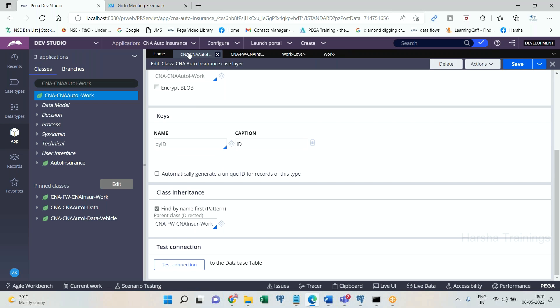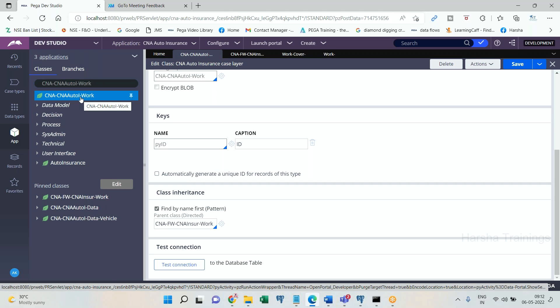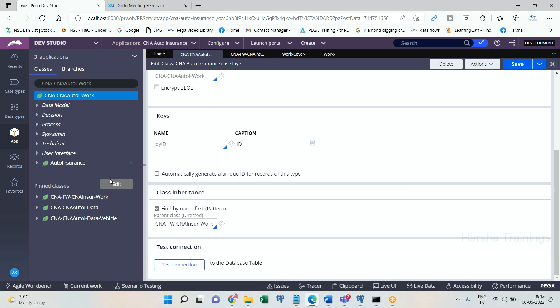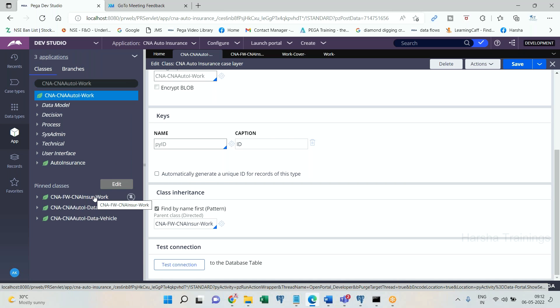Whenever a request is made for a rule, remember the request should be initiated at some place. Usually a transaction gets initiated from a class group. So if I execute a transaction initiated from an implementation class group, then the current class is the implementation class. And if I initiate my transaction by executing it from a framework class group, then the current class is the framework class. Whenever a request is made for a rule — whether as part of a transaction or otherwise — Process Commander always picks the rule from the current class.